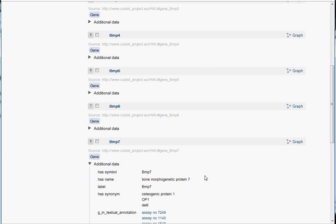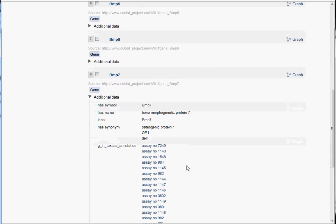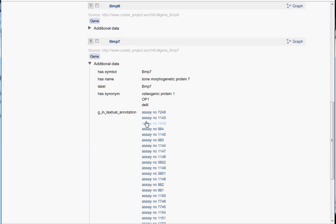So for example, if we look at the details of this result, we see this is a gene and it contains the terms bone and morphogenetic in its name.